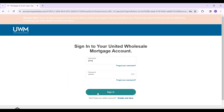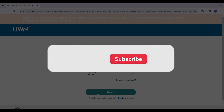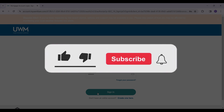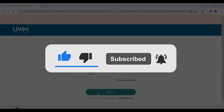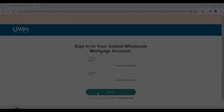Well guys, that's it for the video — that's how you log in to your United Wholesale Mortgage Account. Hope you guys found this video informative, and for more content like this do remember to hit like, share and subscribe. Thank you.